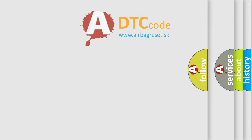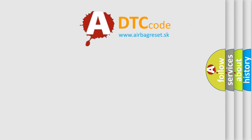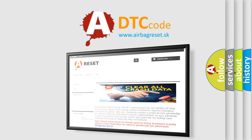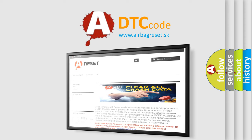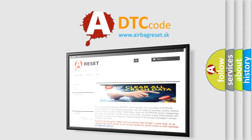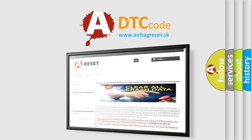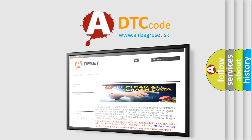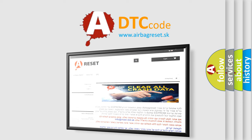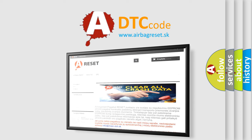The airbag reset website aims to provide information in 52 languages. Thank you for your attention and stay tuned for the next video.